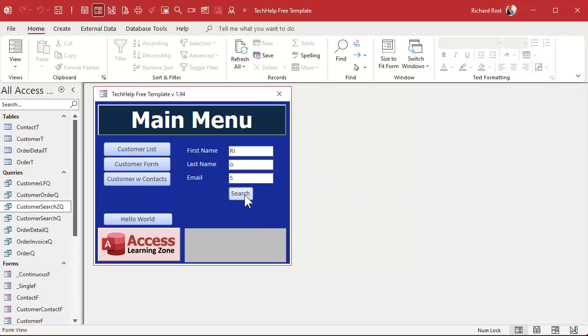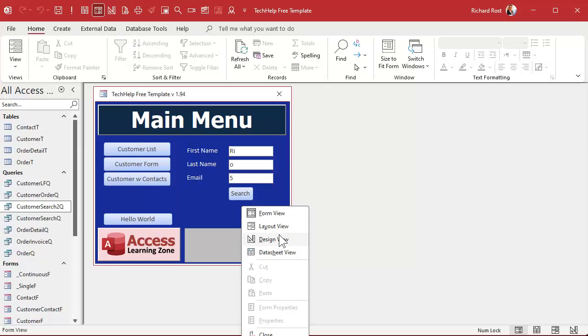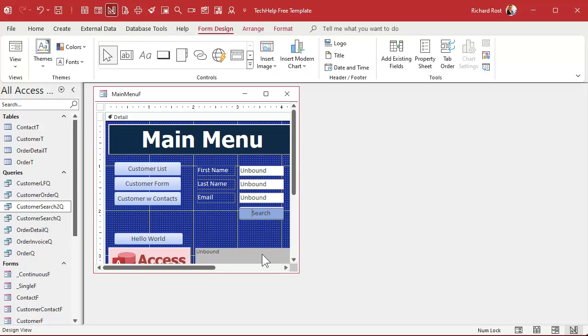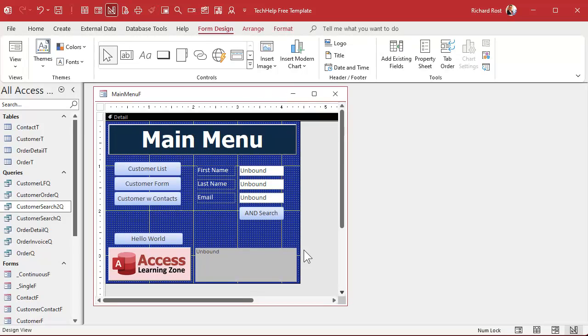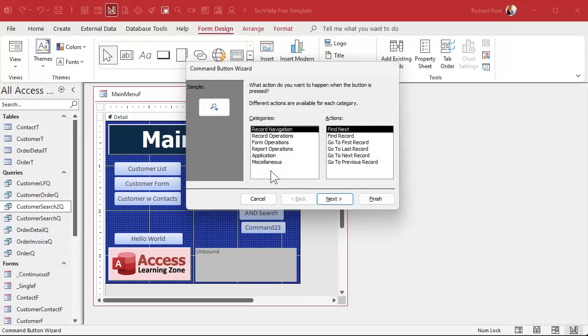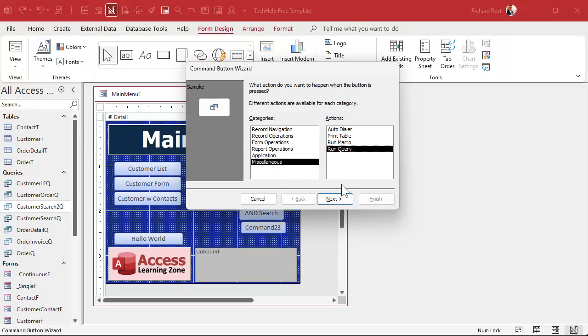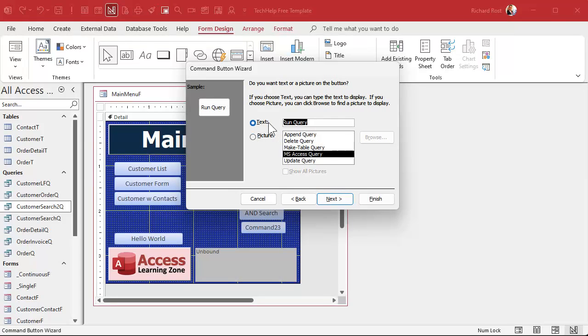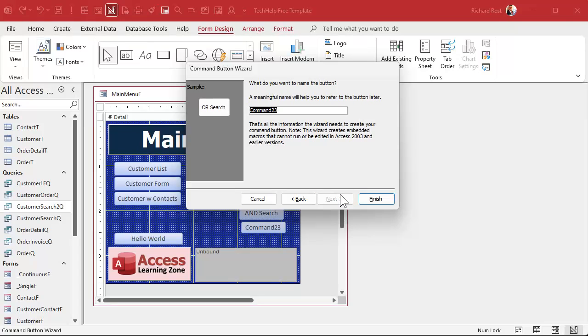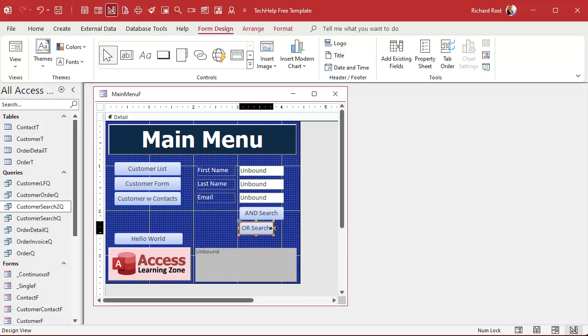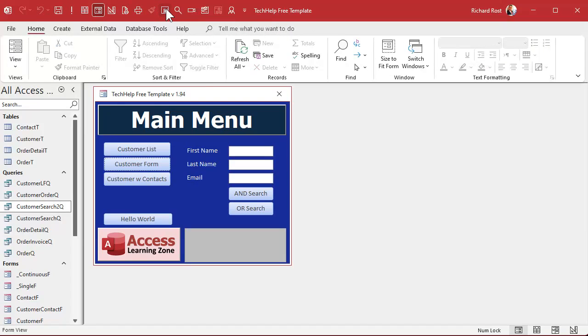So if I save this. And now let's change this button up a little bit. Design this guy. This will be our AND search. And then we'll make another button for our OR search. So again, buttons. Drop that down here. Miscellaneous. Run query. Customer search two. This will be our OR search. We'll call this one Search button two. There's our AND search and our OR search.